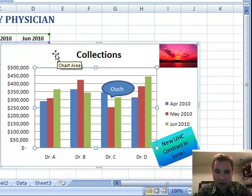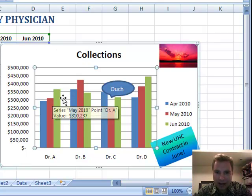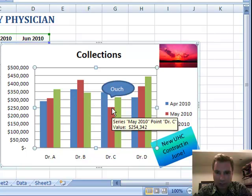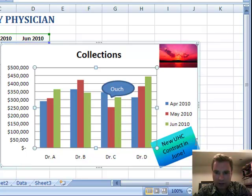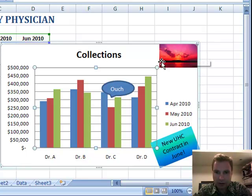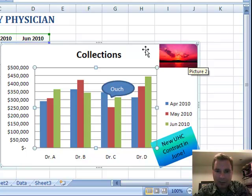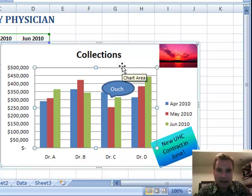I've taken this chart that we played with last time and added a couple things — an 'ouch' callout for a low month, a note over here saying there's a new United Healthcare contract in June, that's why this is up in June. And this picture over here that could easily be a logo or something like that. I want to show you how to fancy up your charts with a couple of these add-in kind of things.